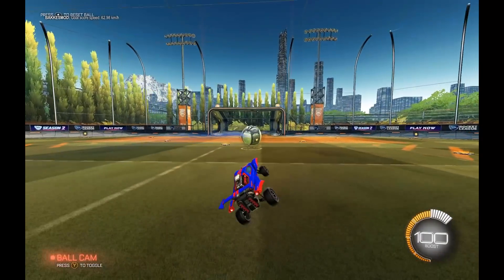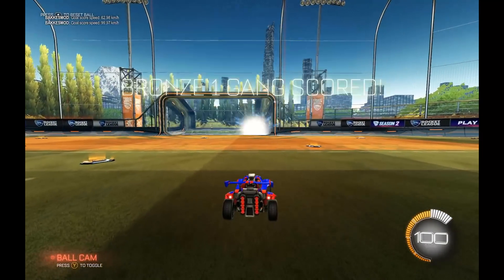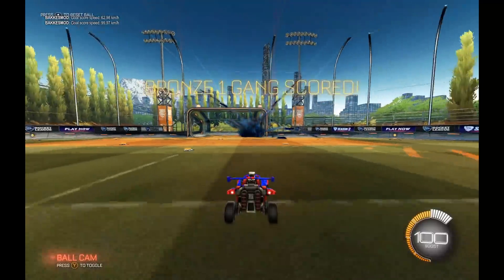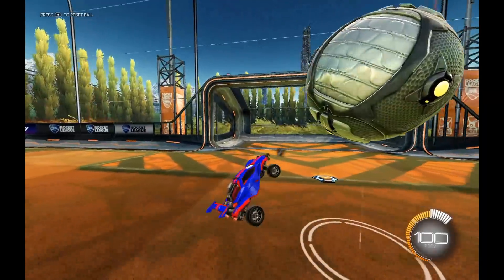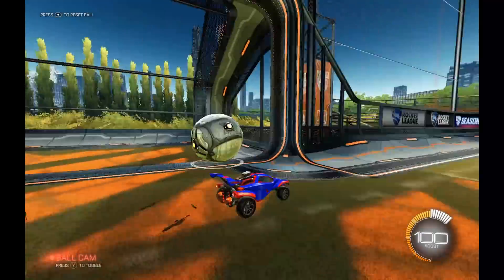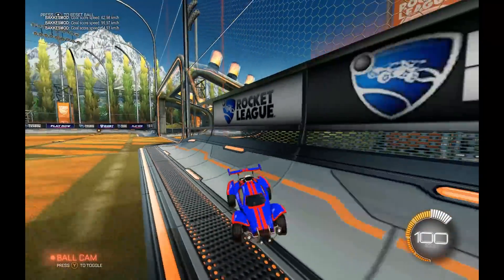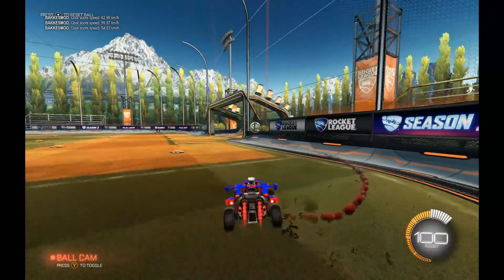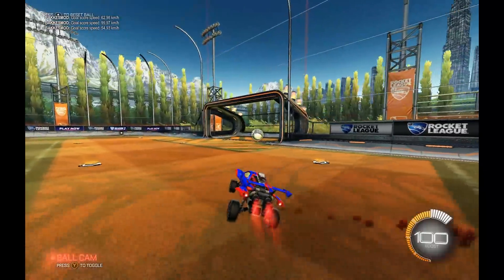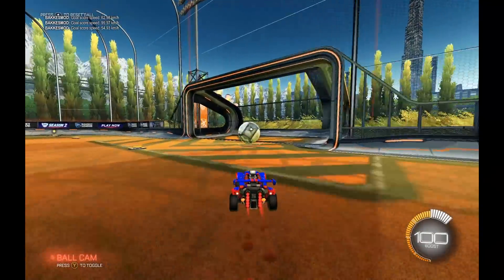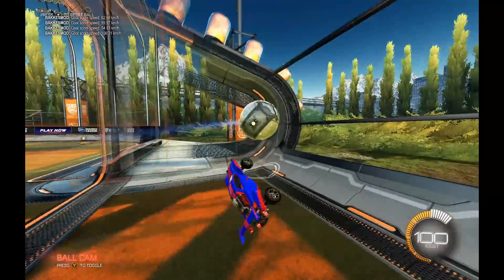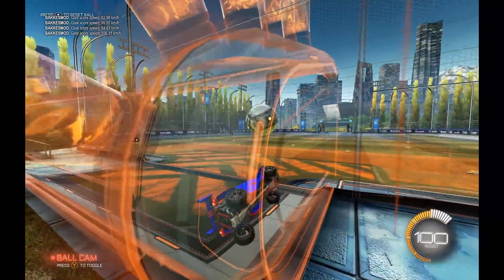In free play, enable goal scoring. Whenever you score a goal it'll actually score. But if you have that off, it'll just go around in your goal, acting as if there was never a goal there in the first place.